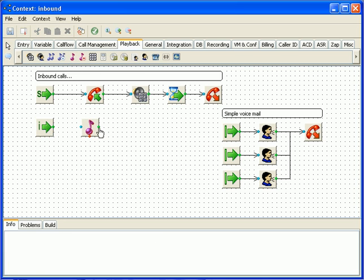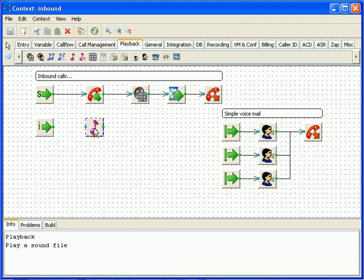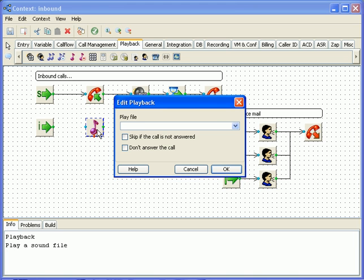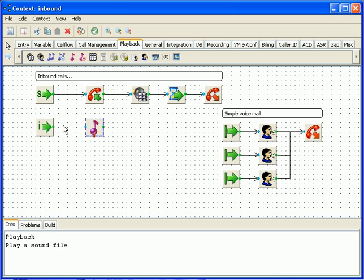We'll handle the scenario by playing message back to the user informing him that he entered invalid value and then return the caller back to the main menu.